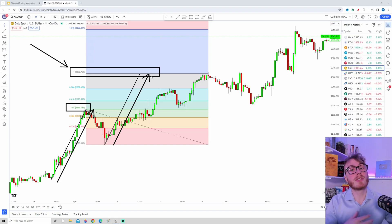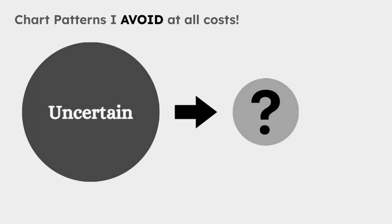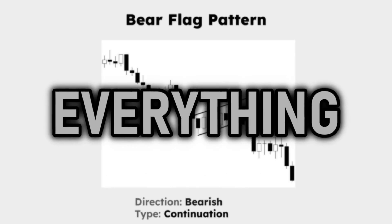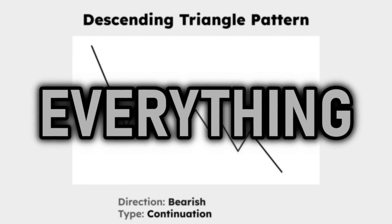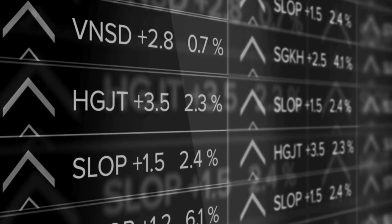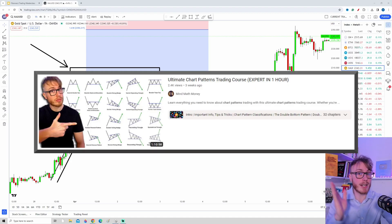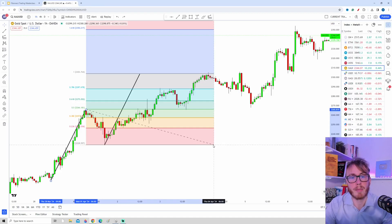This is a very common method to take targets when you use chart patterns. By the way, if you want to learn more about chart patterns, there is a full one-hour course about that, and I will leave a link to that course in the corner.